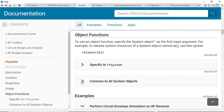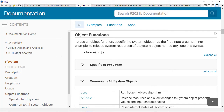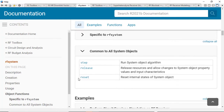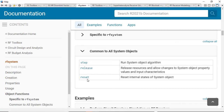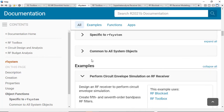As with other MathWorks System Objects, there is a common set of object functions that work with the RF System Object, including step, release, and reset. The step function performs the time-domain simulation, while release and reset go and reset the system object to work with another set of data.